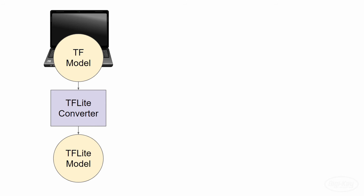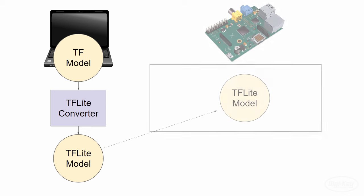A TensorFlow Lite model is stored in a special format called a flat buffer, which shrinks the size of the model file and allows us to access parts of it serially without first needing to copy the whole thing to memory. We can then copy this TensorFlow Lite model over to our Raspberry Pi.